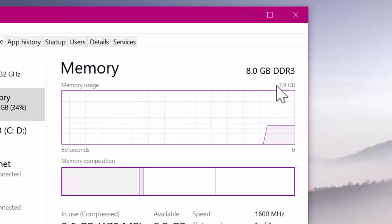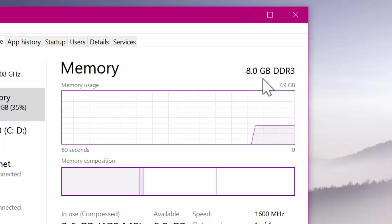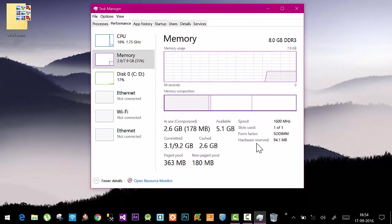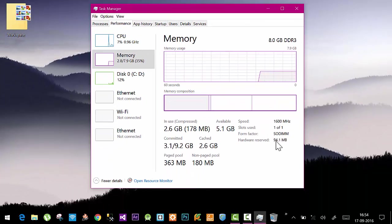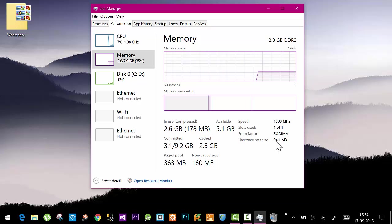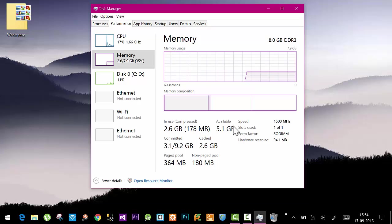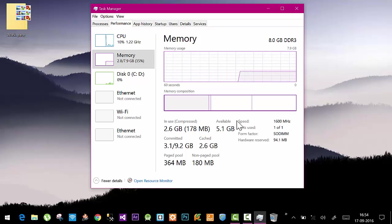Out of which, 7.9 GB of RAM is available for use. The hardware reserved memory, which was one and a half GB, is now reduced to only 94.1 MB. A lot more RAM is now available for you and your applications.